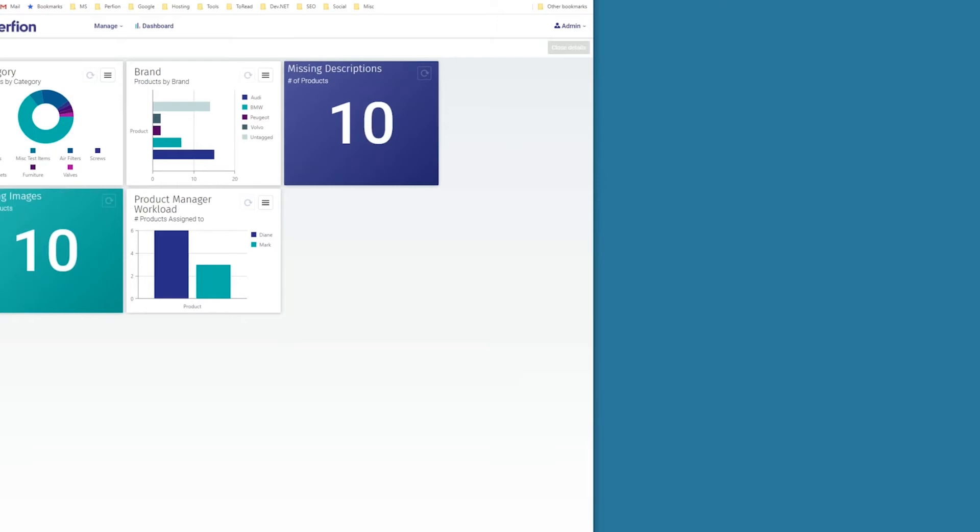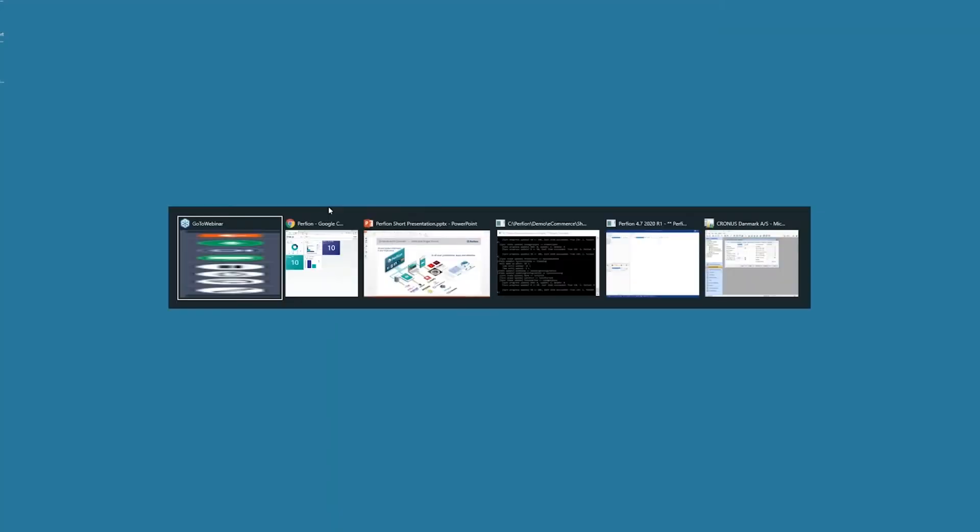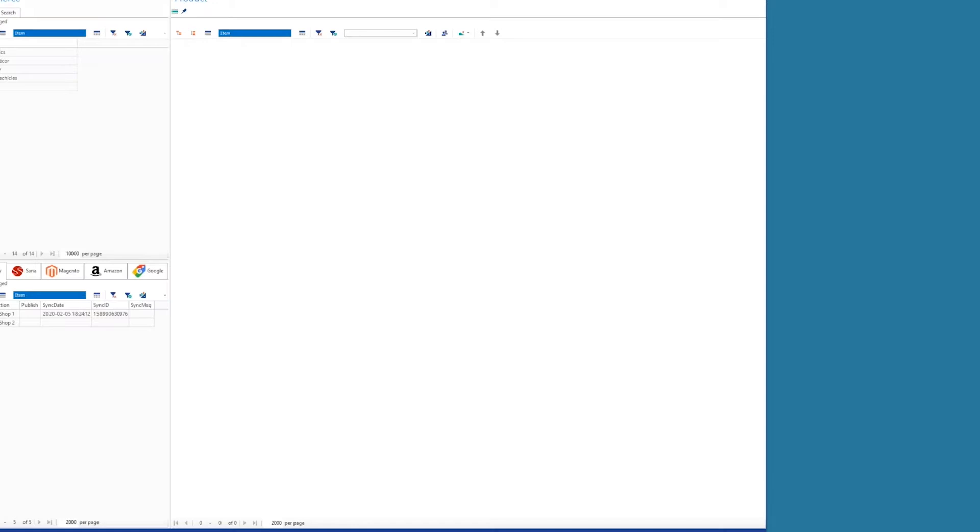So a lot of possibilities here. And we also have this built-in dashboard that allows you to actually see the status of your products, like your different categories here by brand or the workload on different managers in the tool.